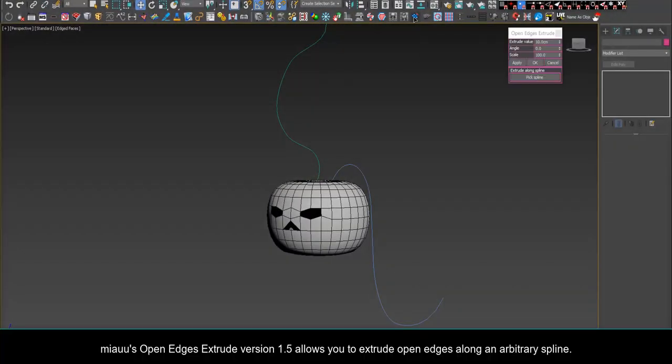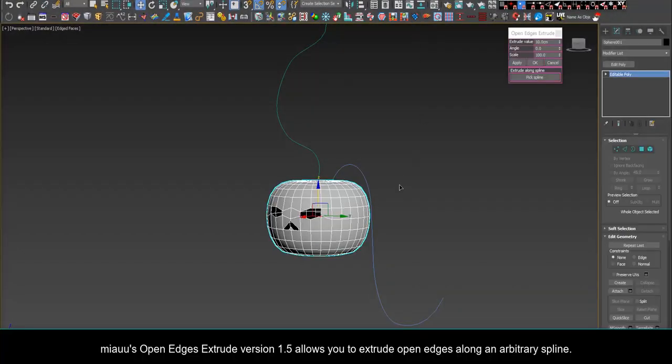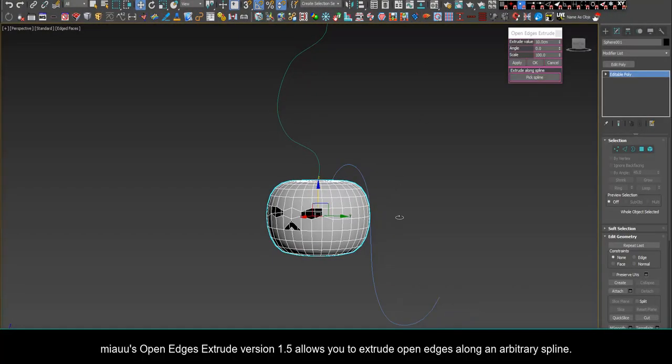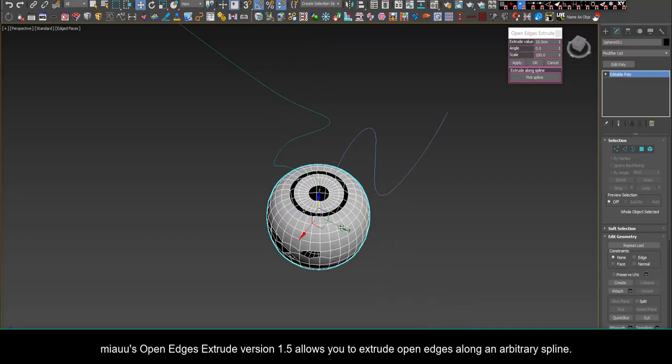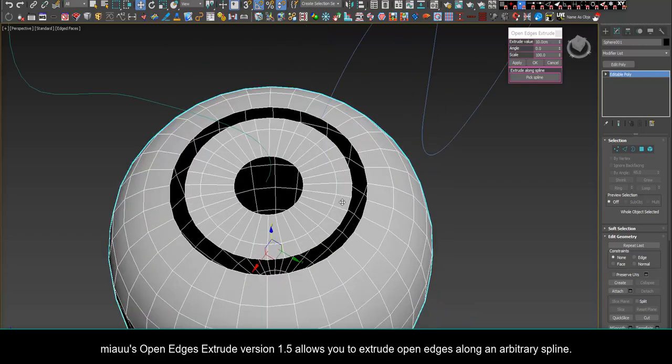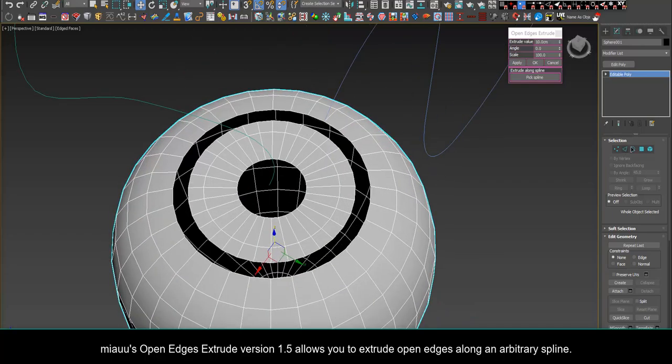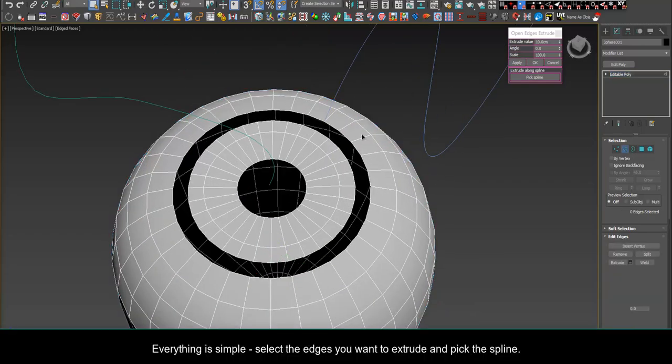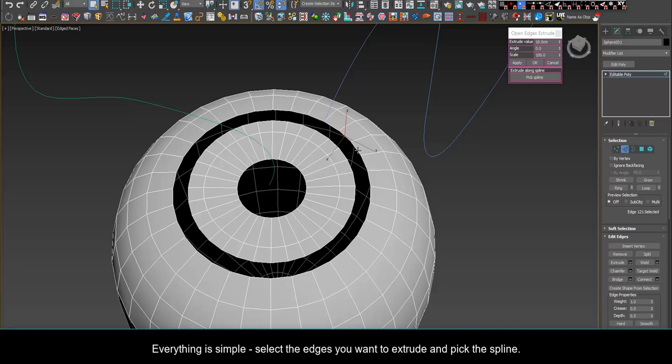Mio's Open Edges Extrude version 1.5 allows you to extrude open edges along an arbitrary spline. Everything is simple, select the edges you want to extrude and pick the spline.